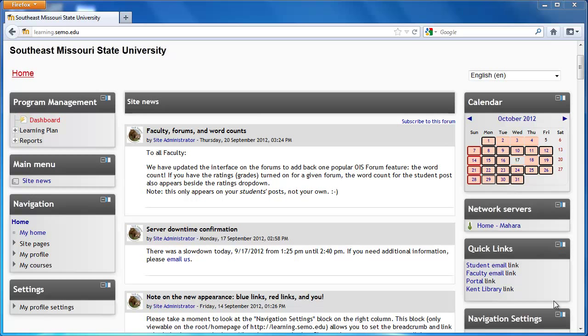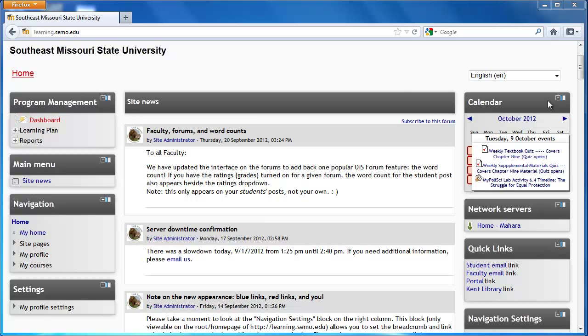This video will go over the basic navigation of Moodle and how to get to your courses. From your homepage, you can get to them from two spots.